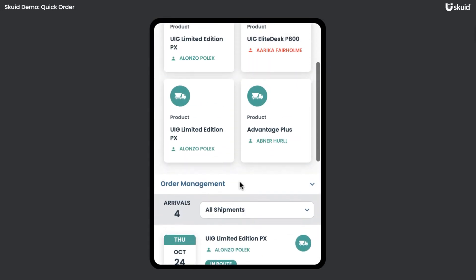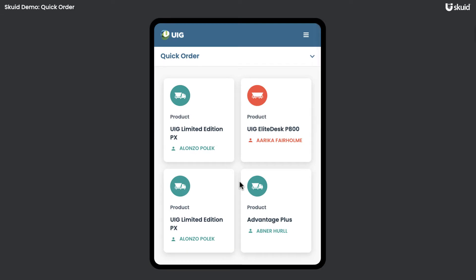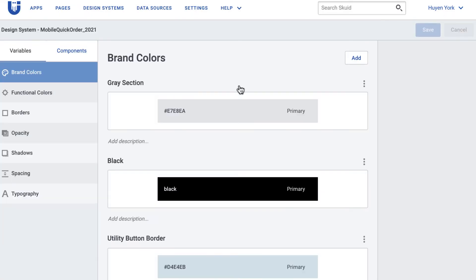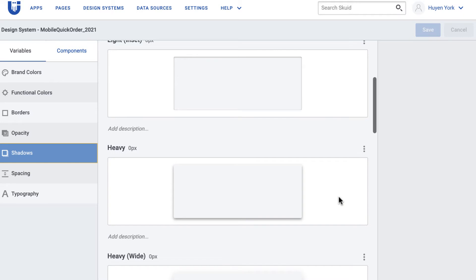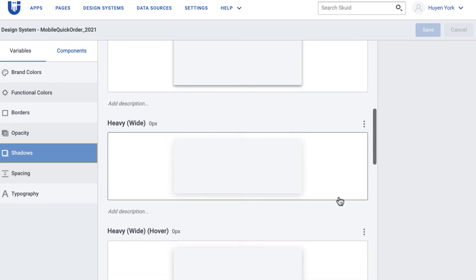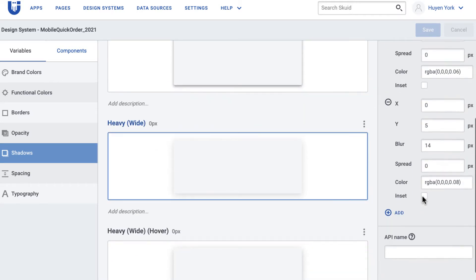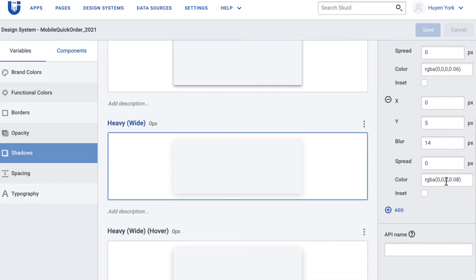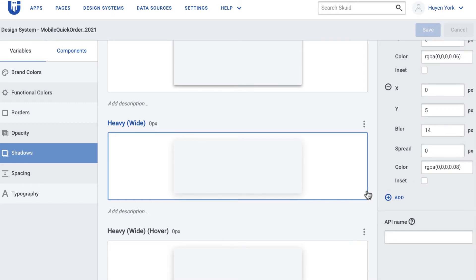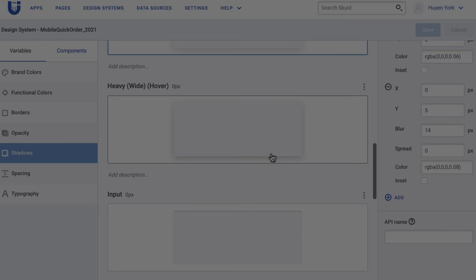In the Design System Studio, you can use existing shadow options or build your own shadow variants. The current trend is to have subtle but widespread shadow and you can easily build it in the Design System Studio.